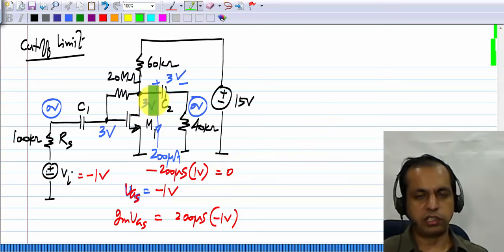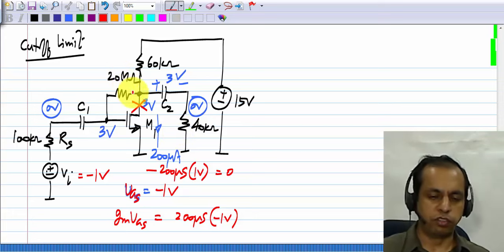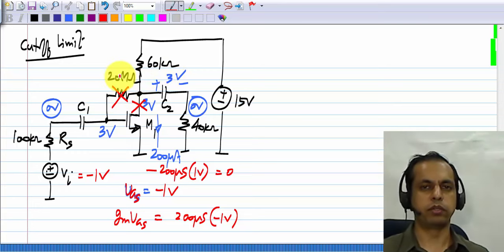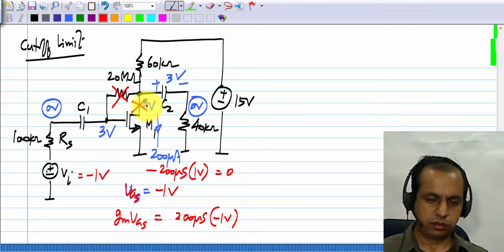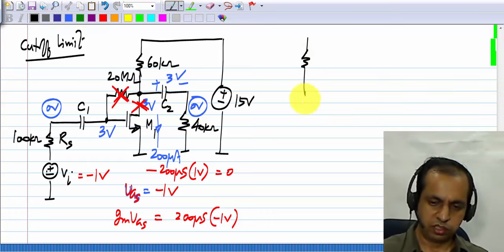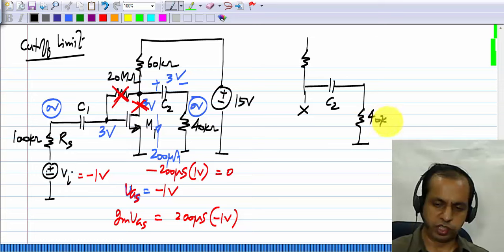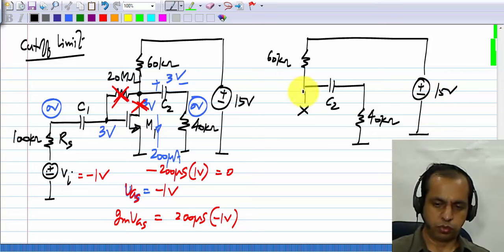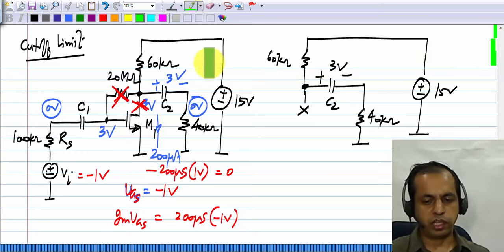At cutoff, the transistor is cut off, its drain current is 0, and this is as good as an open circuit. And this resistor we consider an open circuit because it is so large — it is not exactly an open circuit, but we have chosen its value to be so high that no current flows through it. So the condition at cutoff is that there is no current here and there is no current there. Essentially we have just this circuit: it is open-circuited, and we have C2, RL which is 40 kilohms, 60 kilohms, and 15 volts. C2 holds 3 volts — its operating point value — because the incremental voltage across C2 is 0.